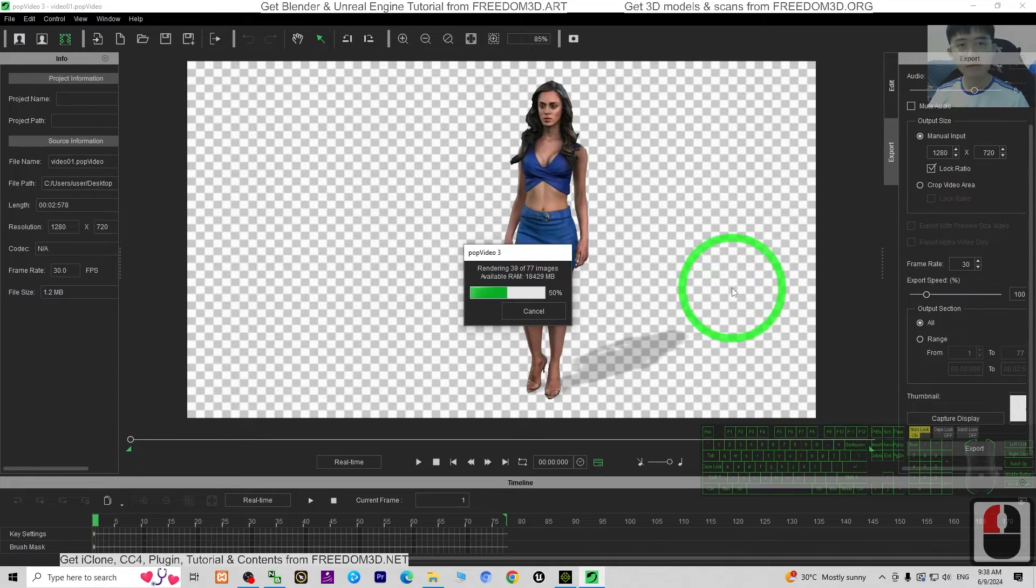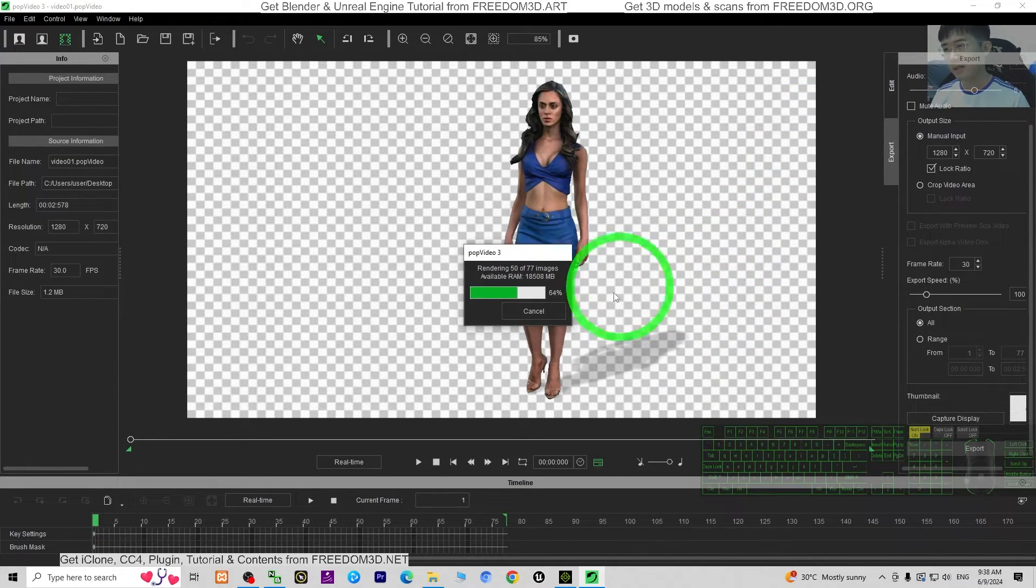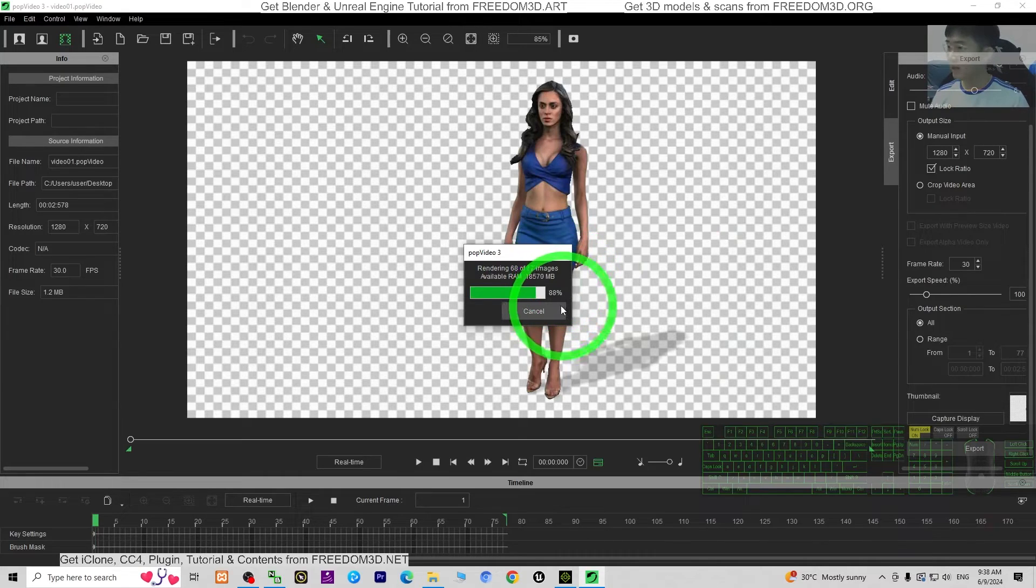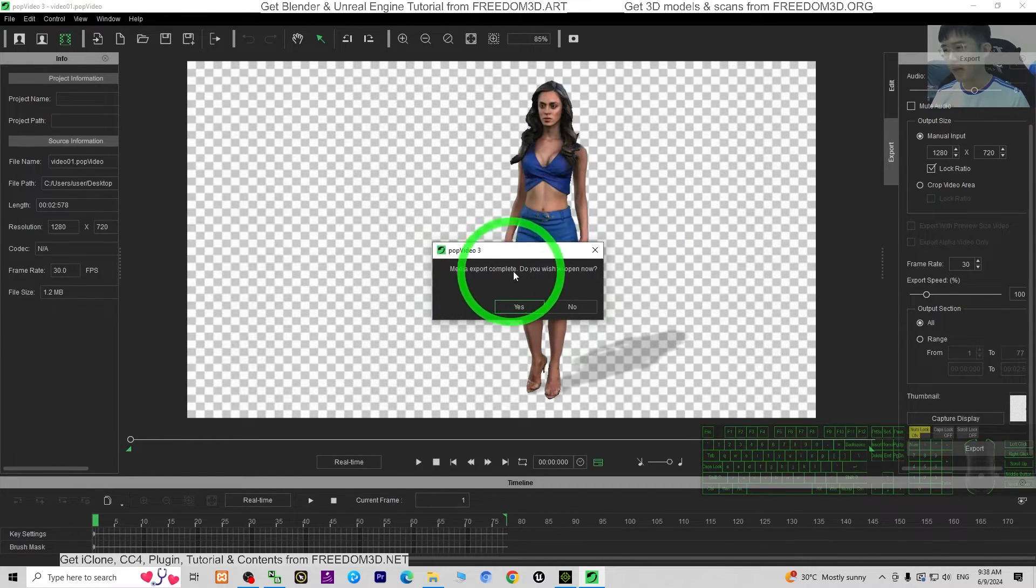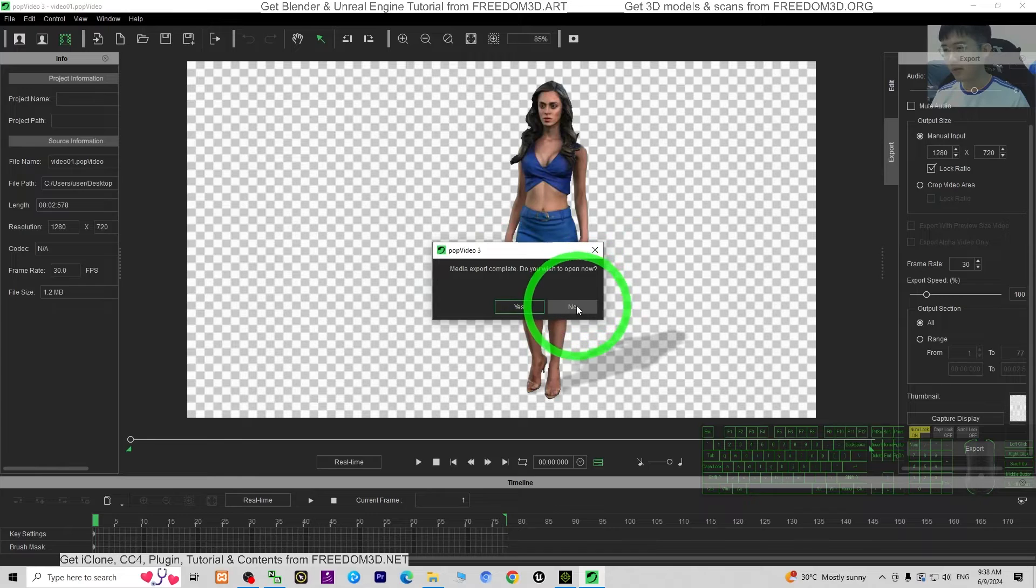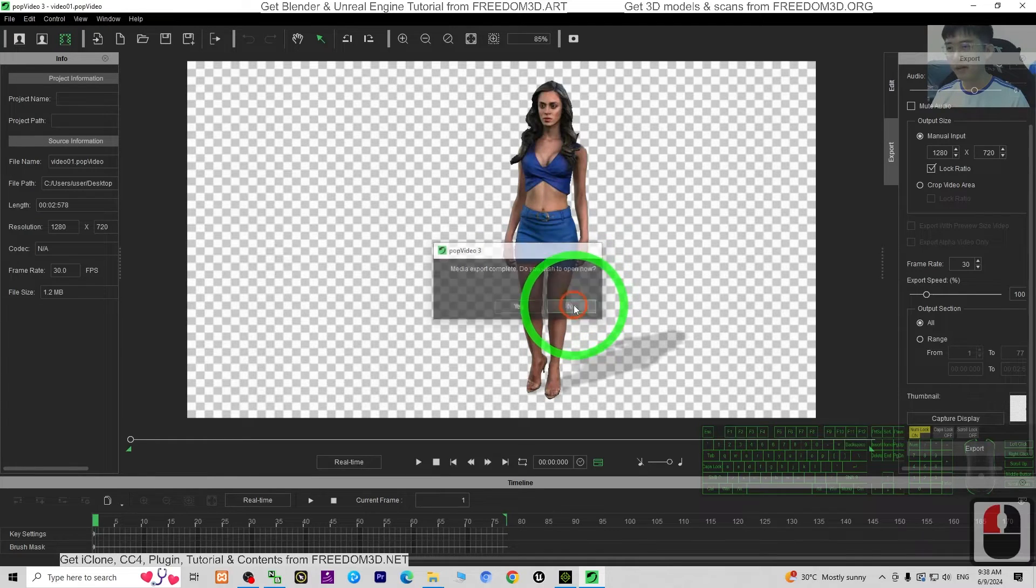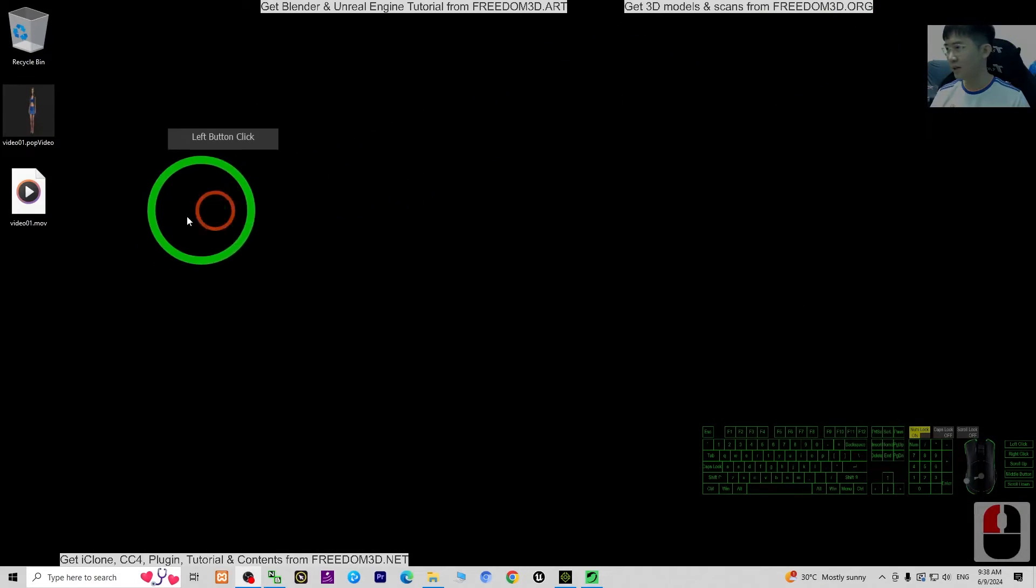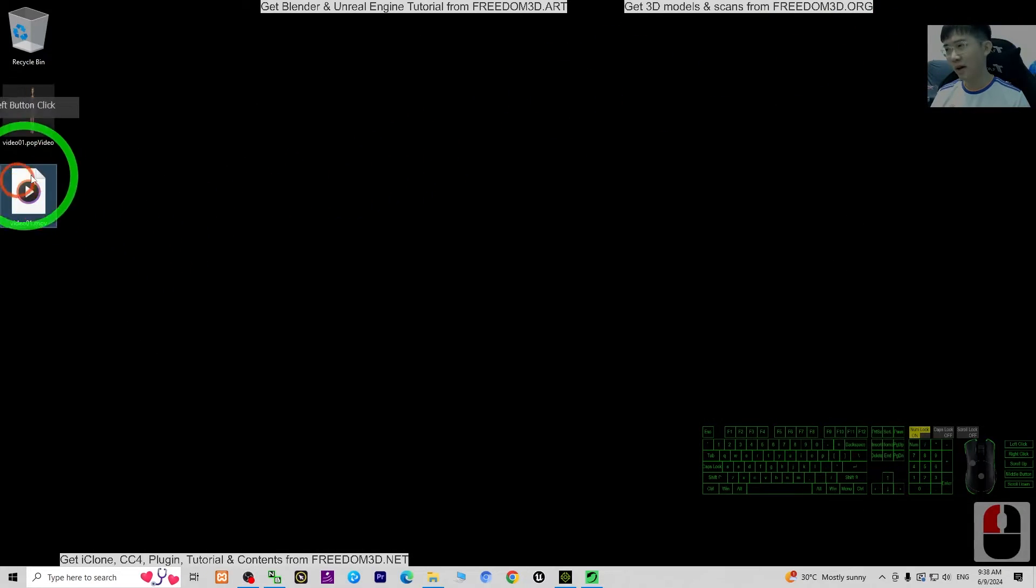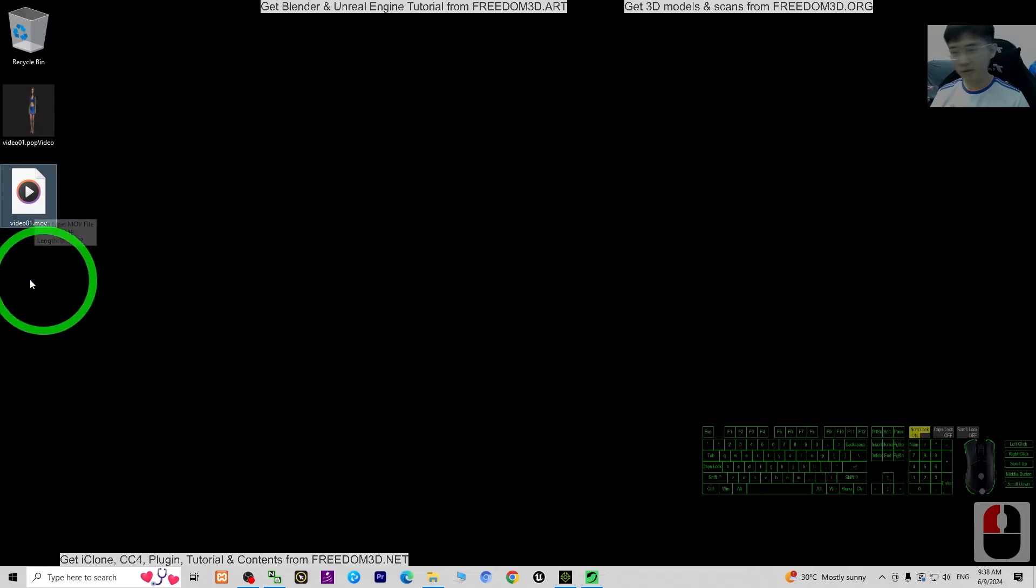Then next, just wait for a while. It is going to become a MOV file. Media export complete. Do you want to open it now? I don't open, just close this. Now you have a MOV file.